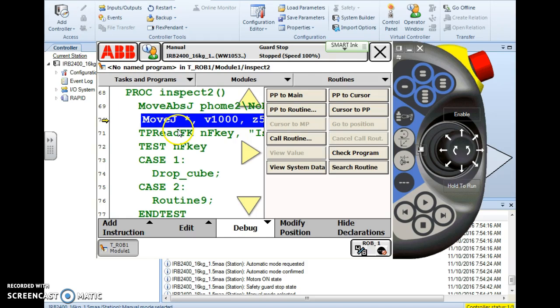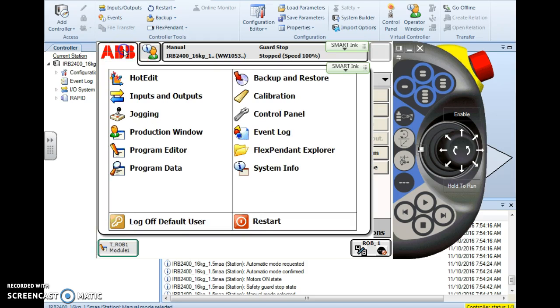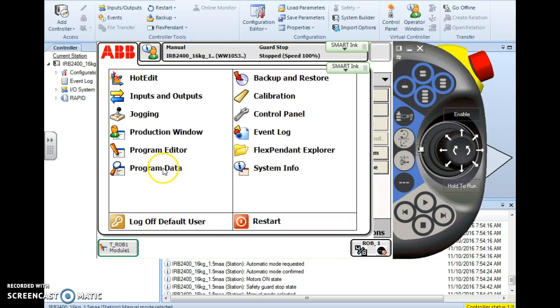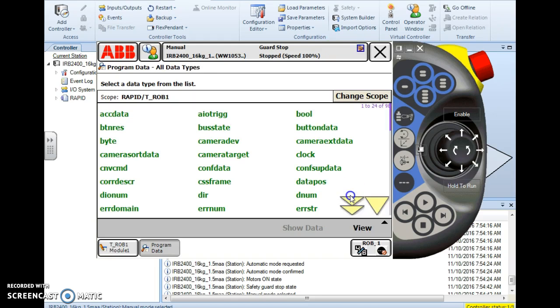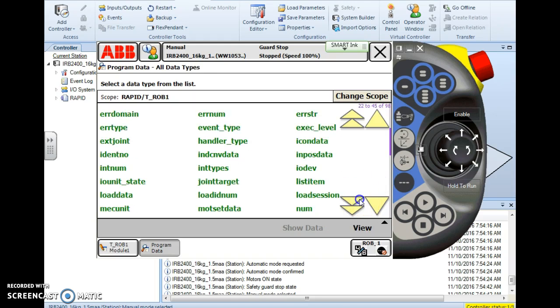First you have to have a variable so we're going to create a variable very quickly. We go to ABB program data and in this case since I'm counting I'm going to use num data type, the numerical data type.